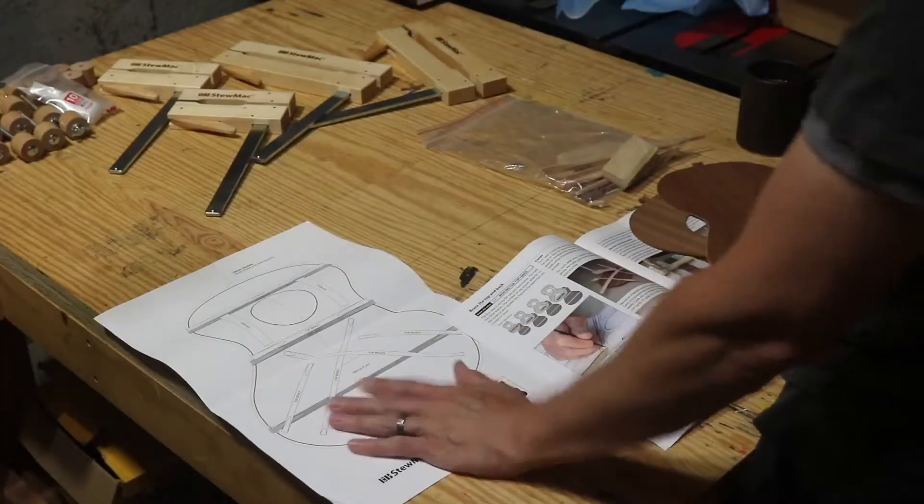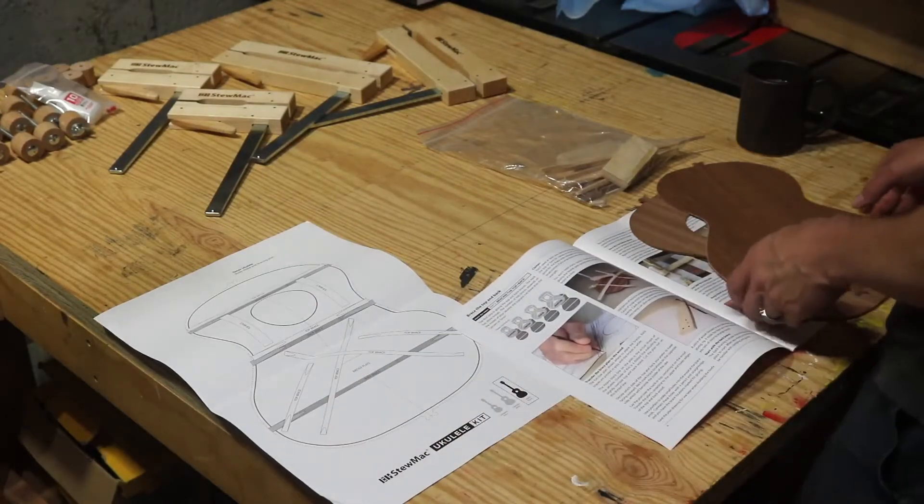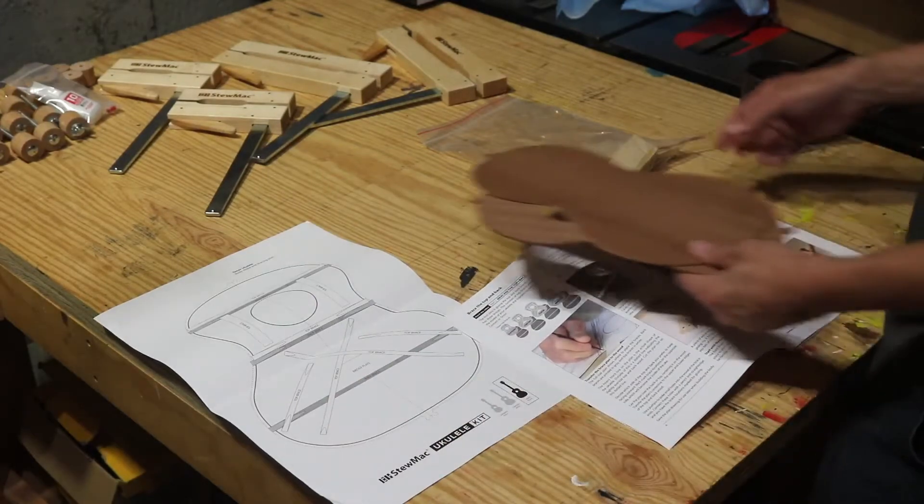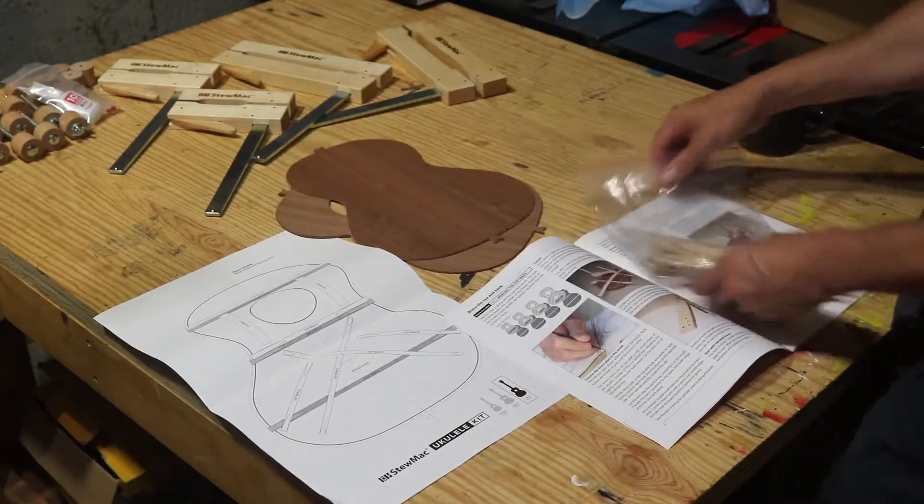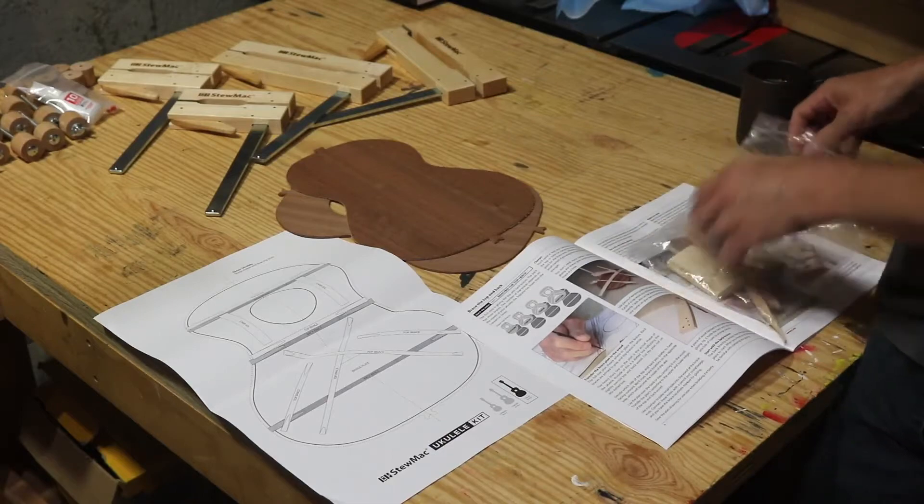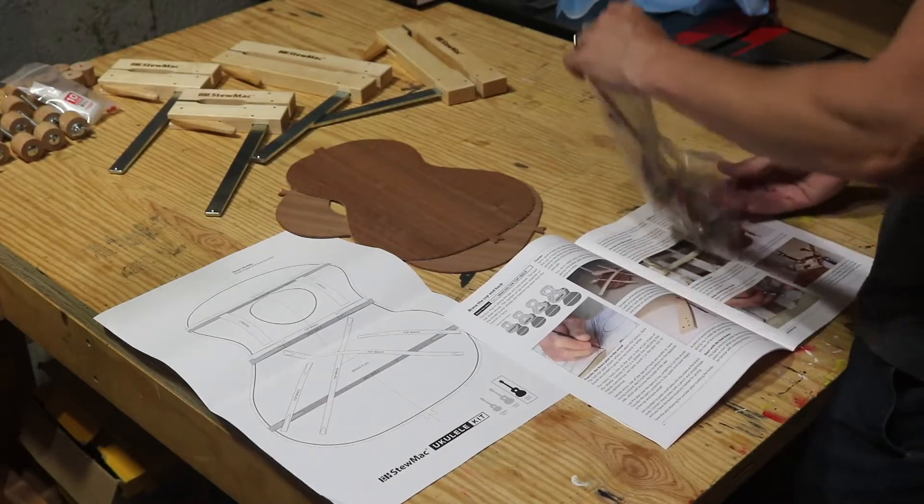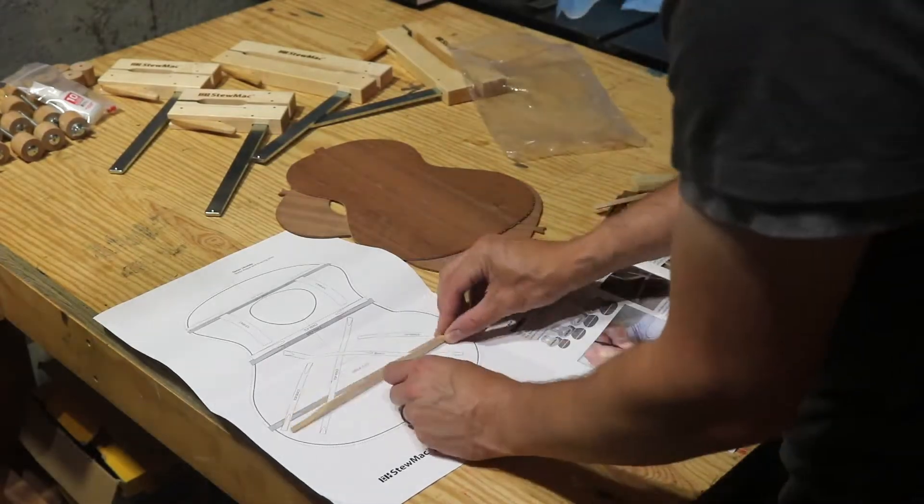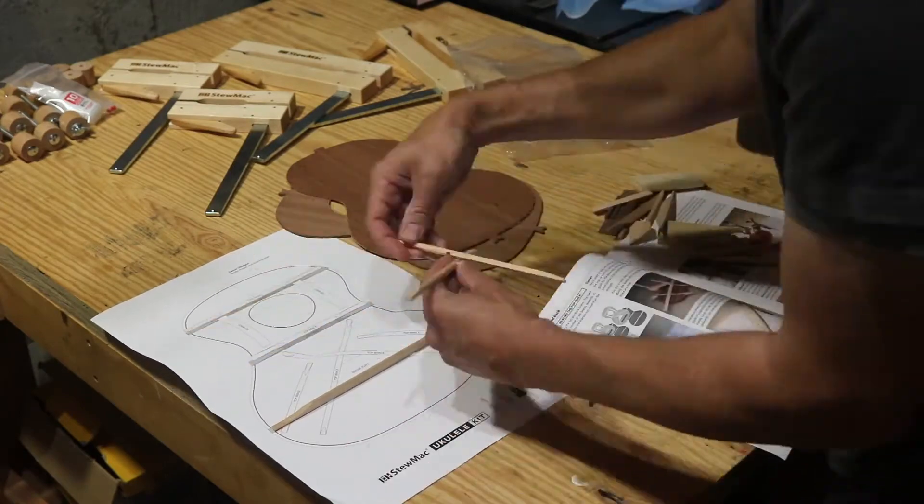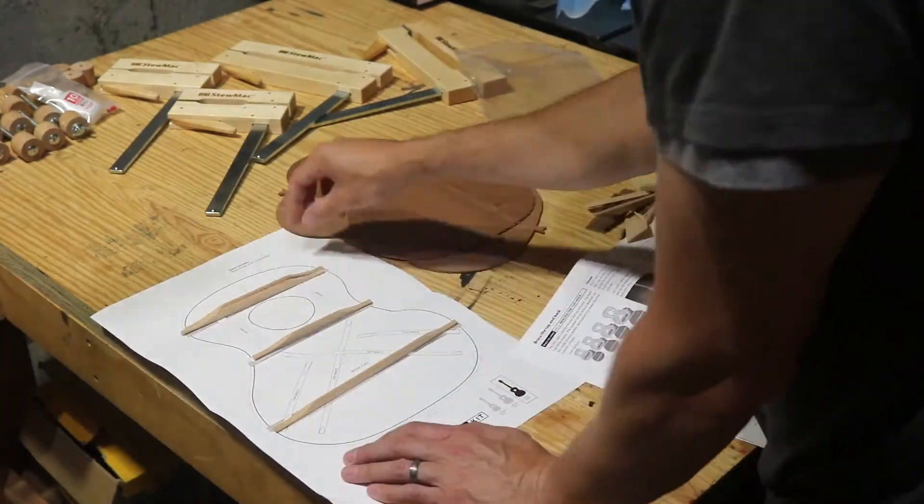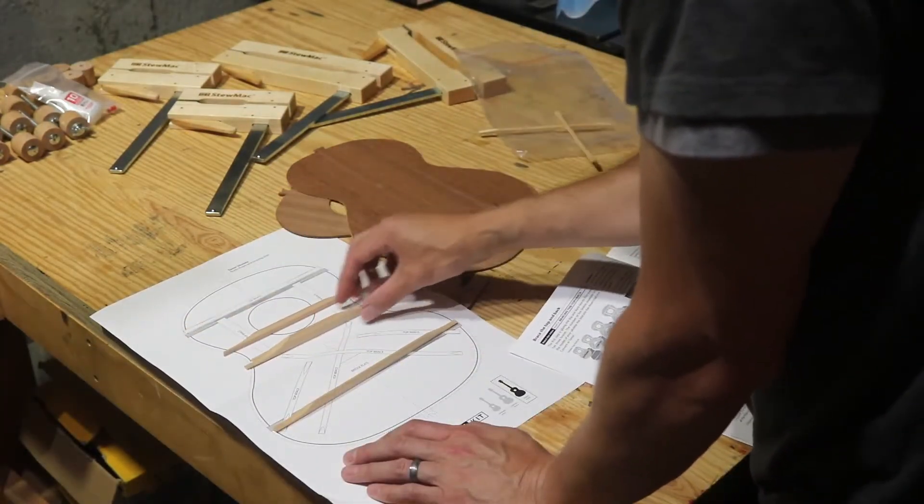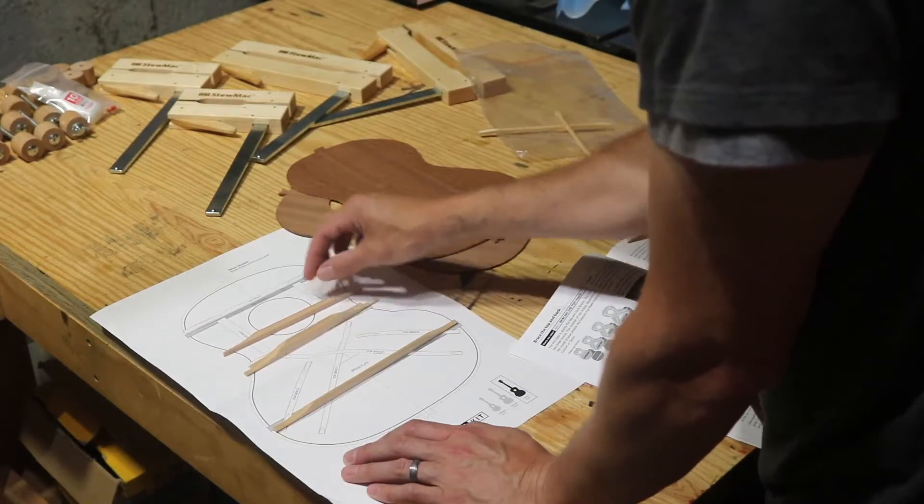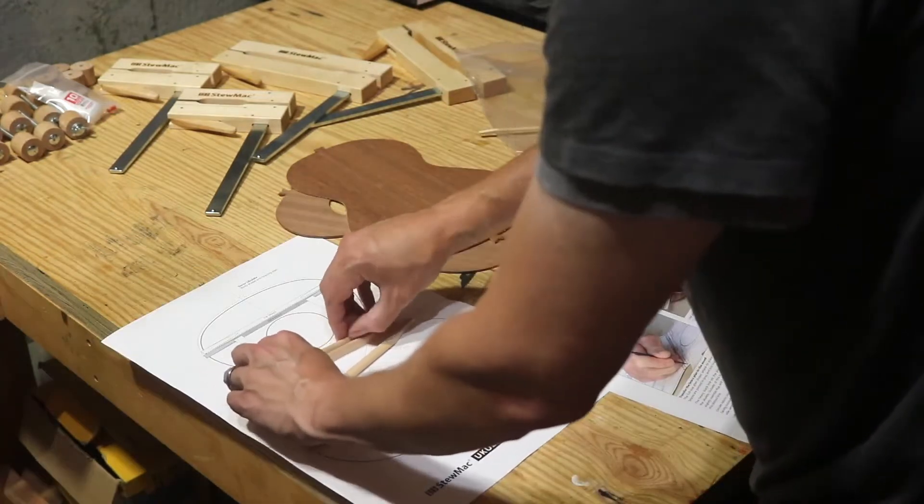All right, I've got the bracing plan, the instructions, the front and the back, and the braces themselves. So I need to figure out which of these are the back braces first. It doesn't really say what's what, so I'm gonna just do my best to figure this out and I'll come back to you.